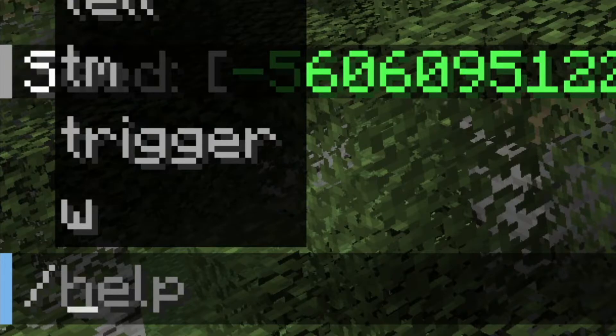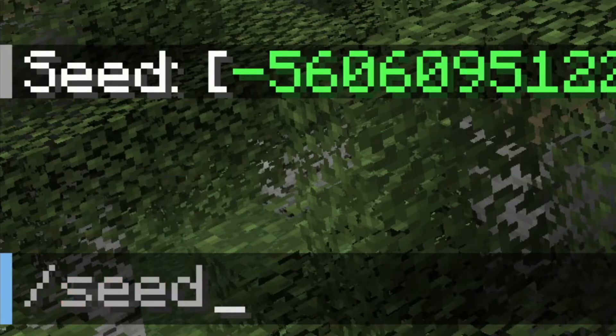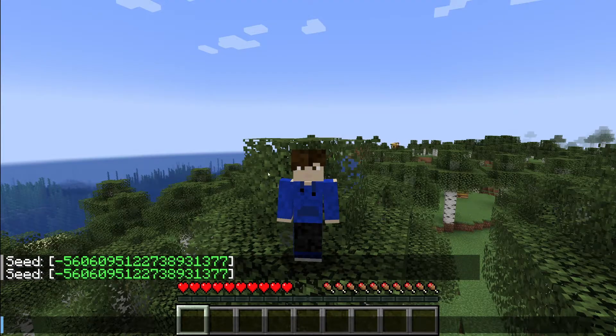Then just type in seed — S-E-E-D — and hit enter. You're going to see your seed appear in the chat just like so.